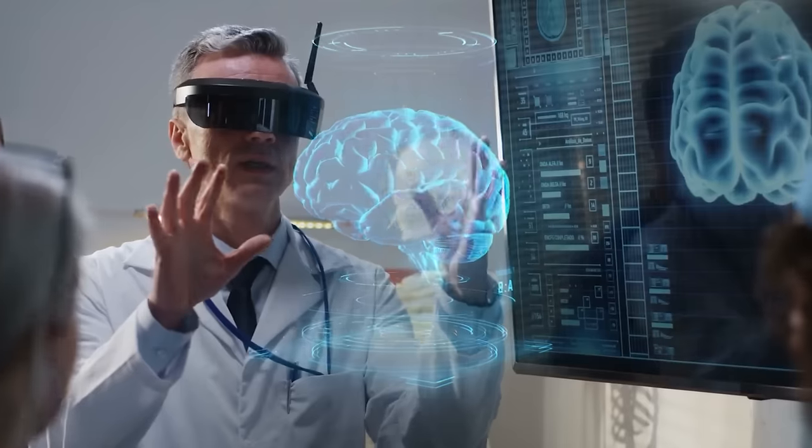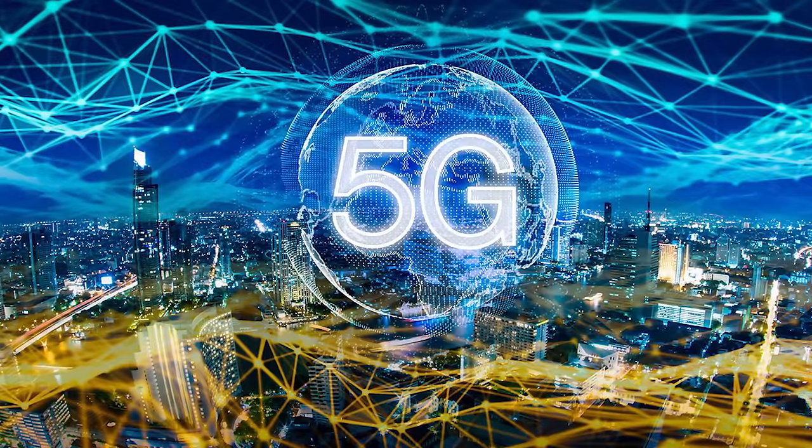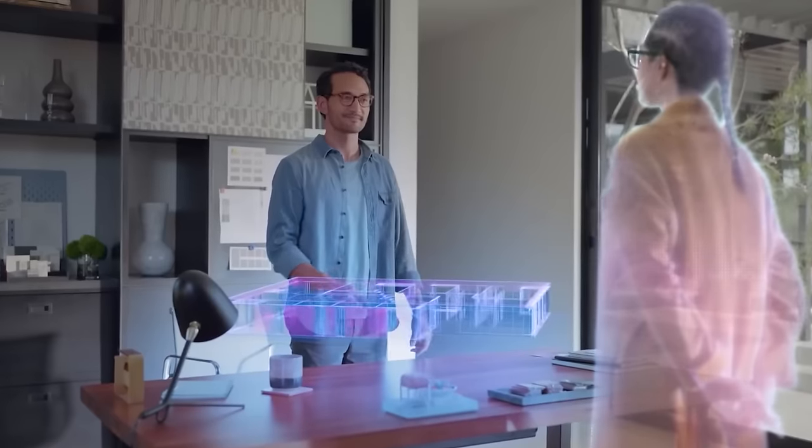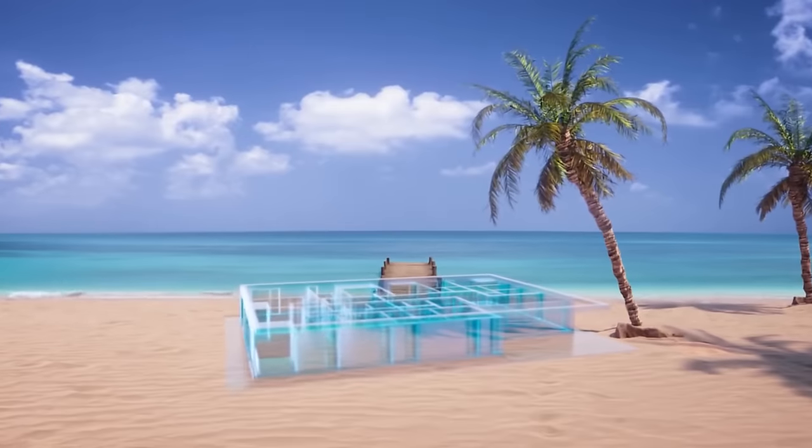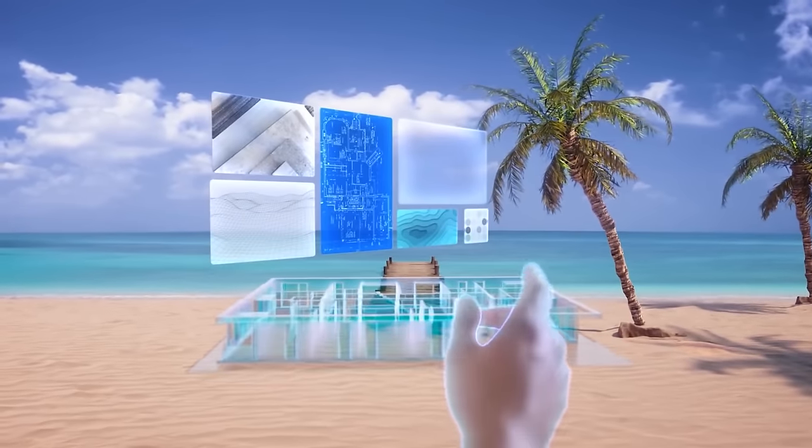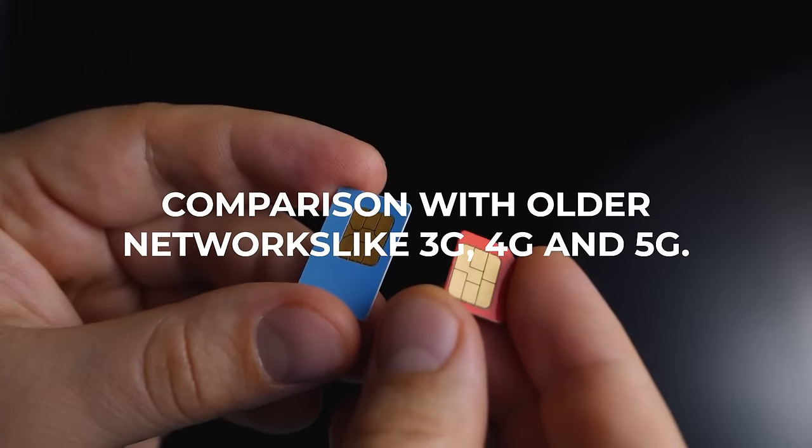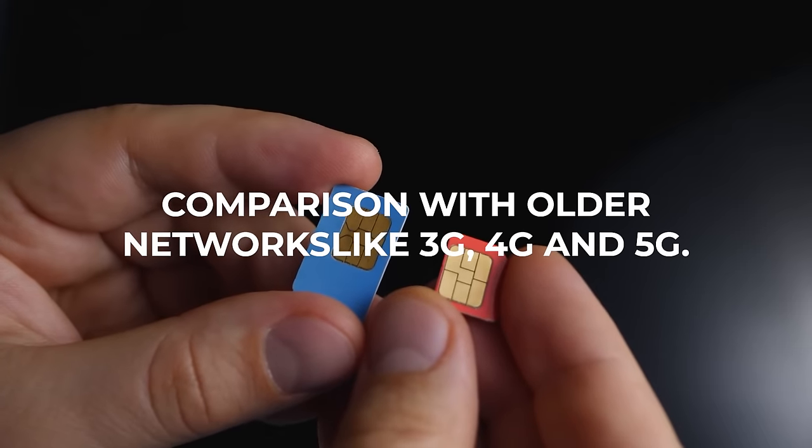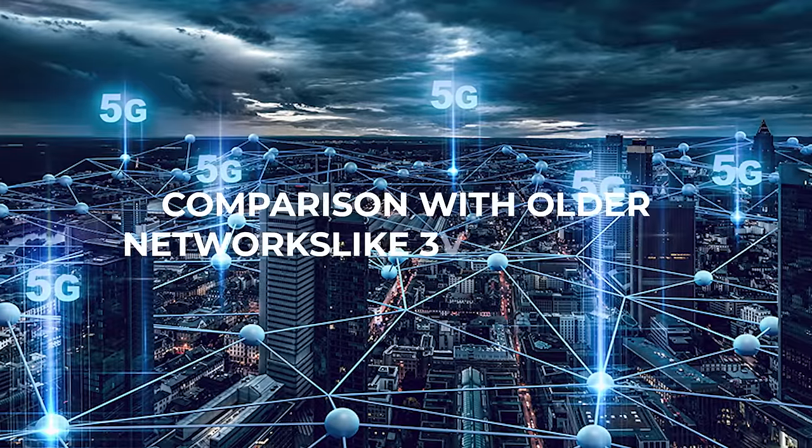Now let's compare this network with the other previous networks and understand what we stand to gain when 6G networks will be active. Comparison with older networks, like 3G, 4G, and 5G.